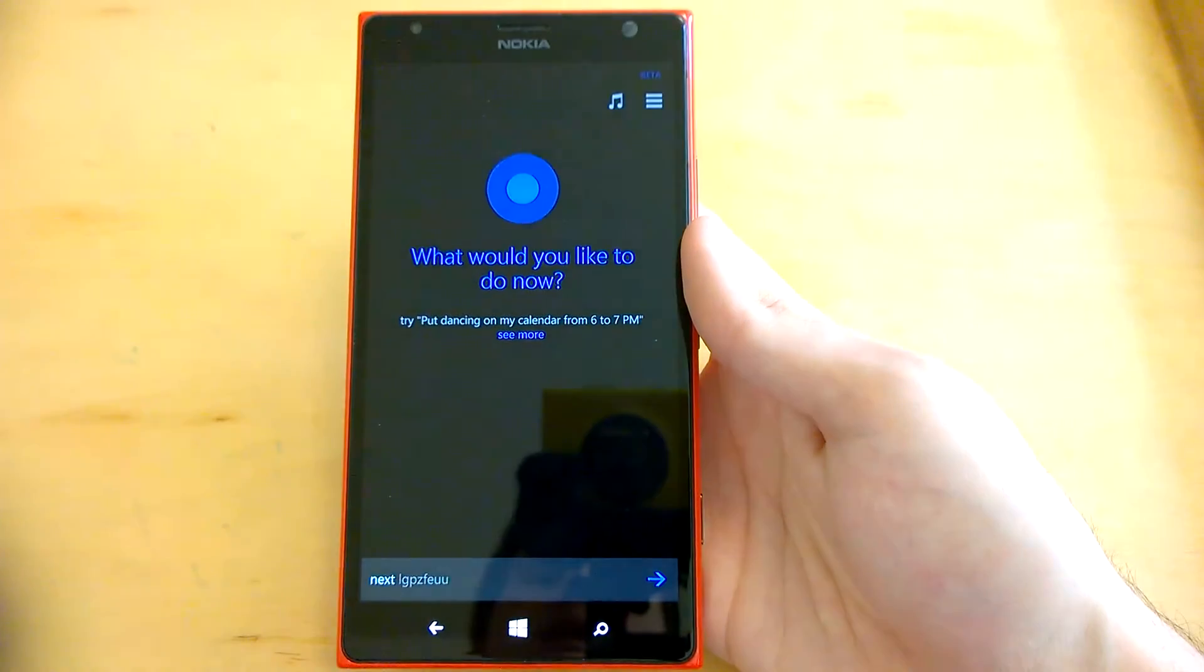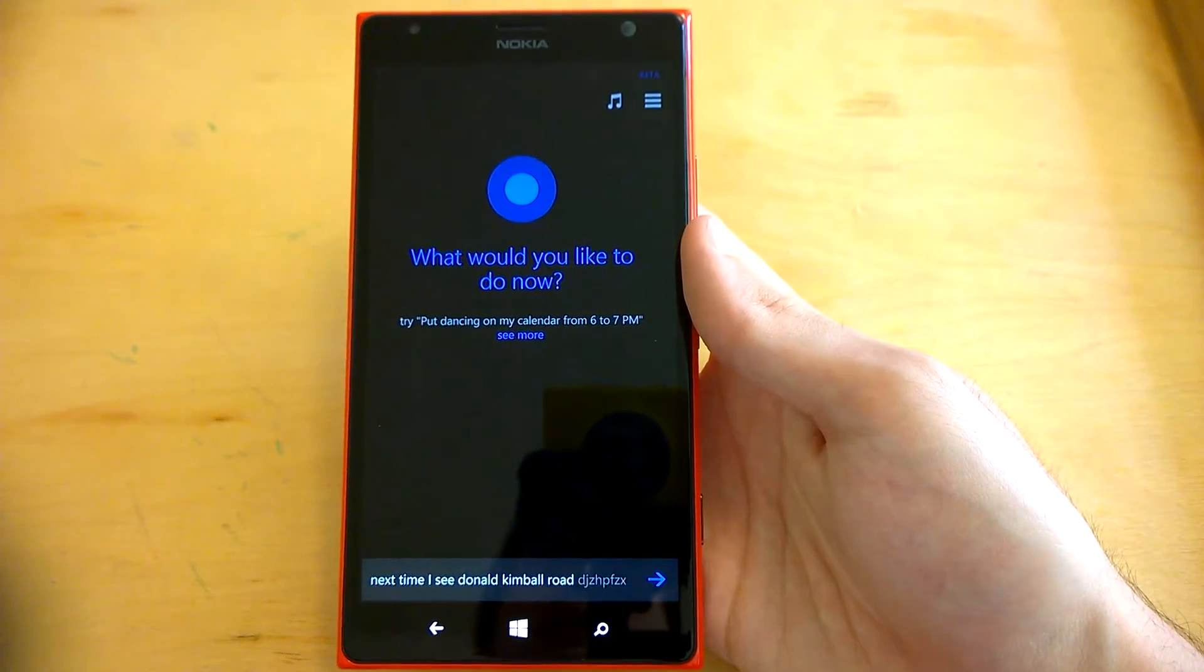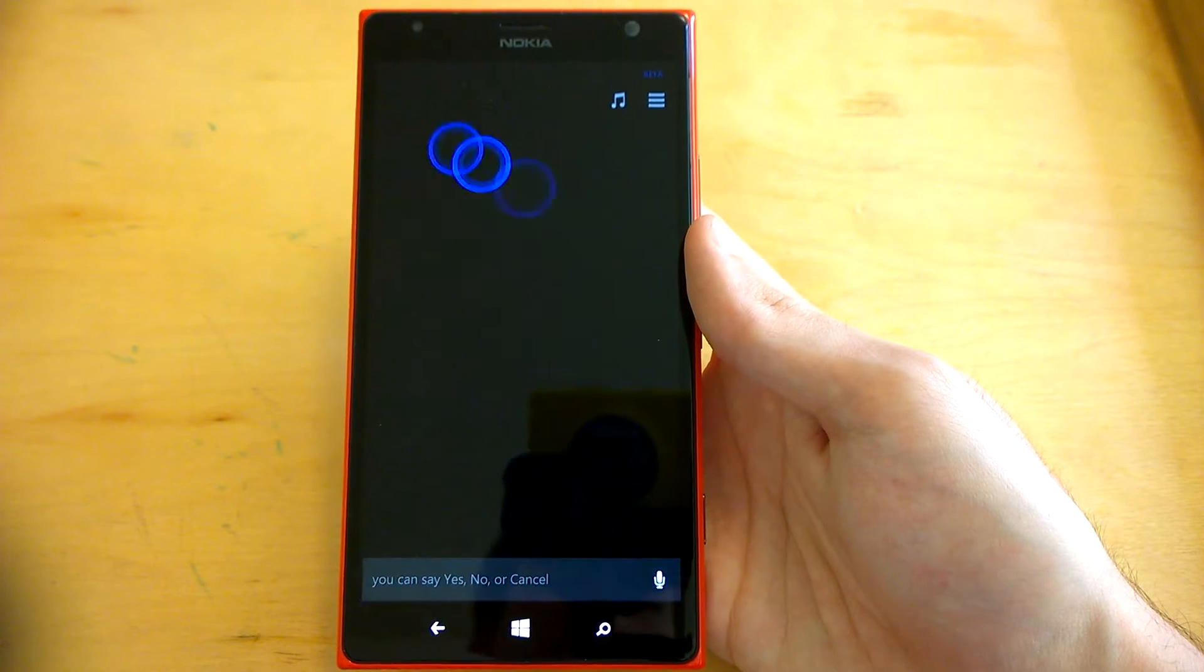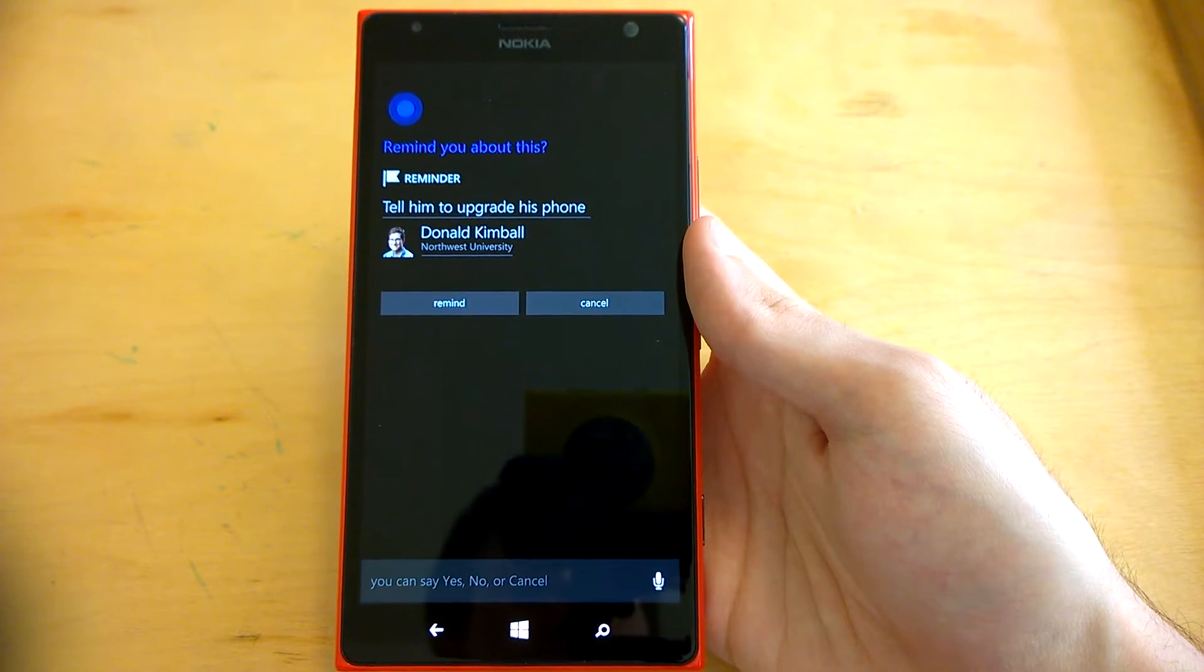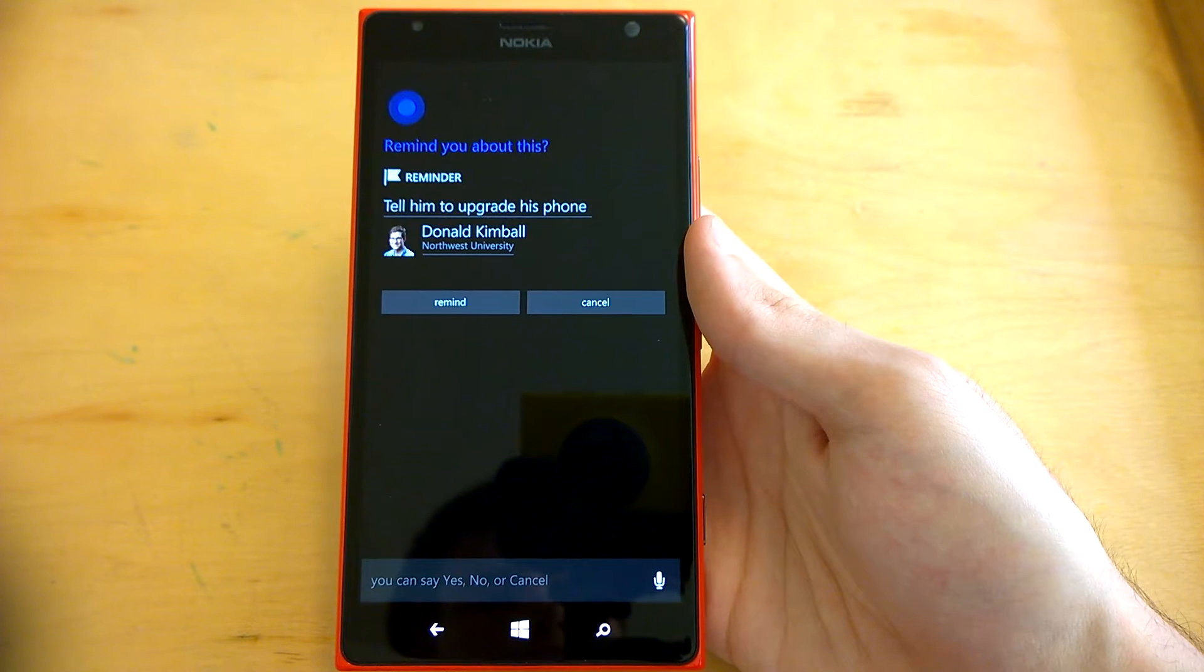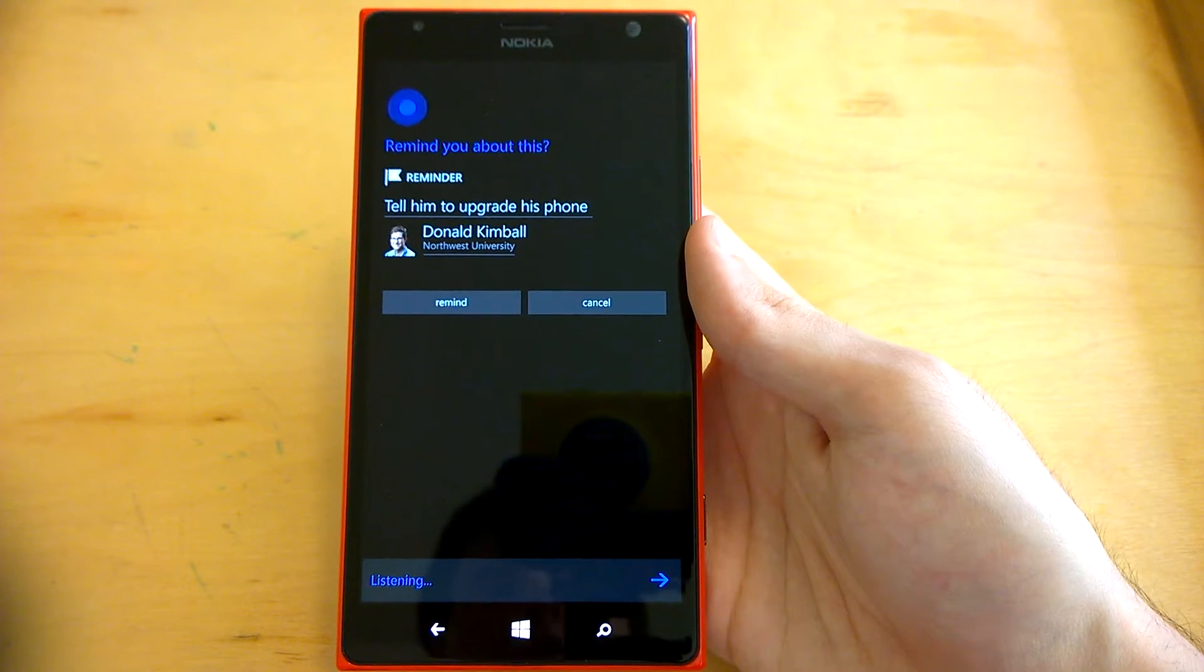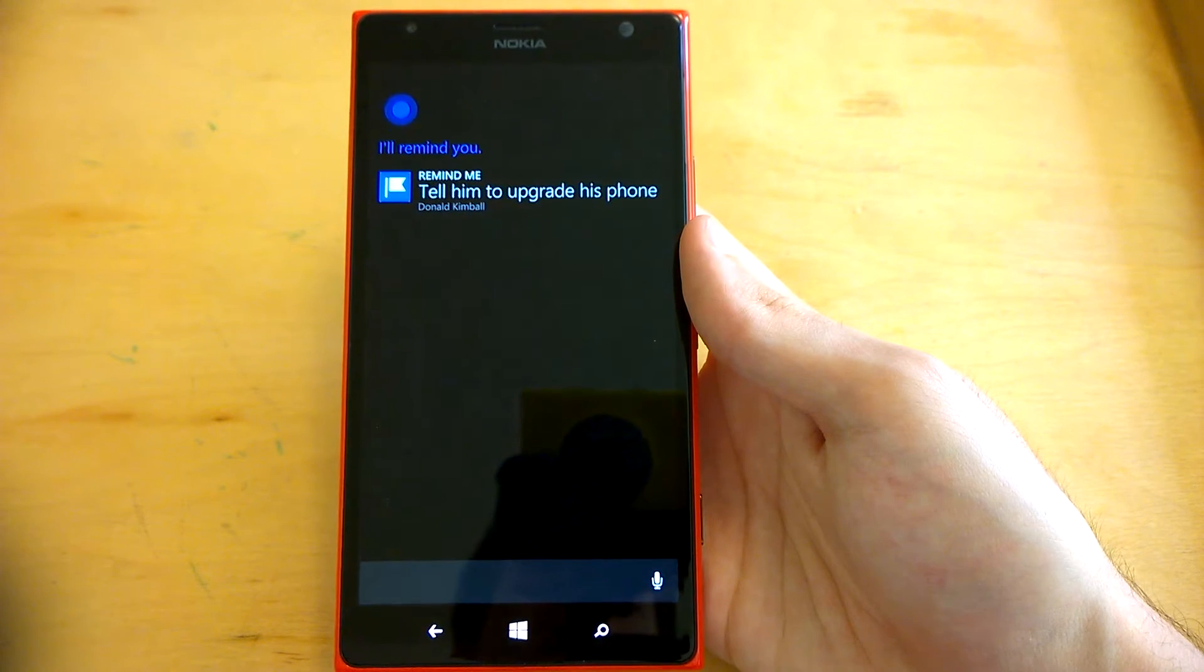Next time I see Donald Kimball, remind me to tell him to upgrade his phone. Okay. Next time you talk to Donald Kimball, I can remind you to tell him to upgrade his phone. Sound good? Yeah. Sure thing.